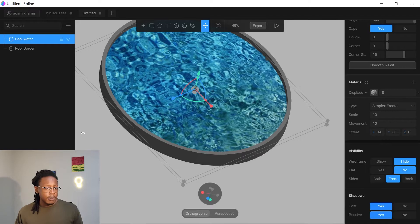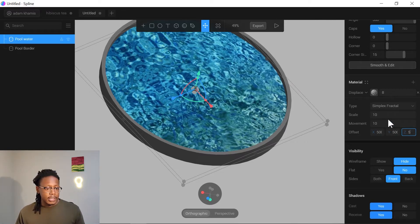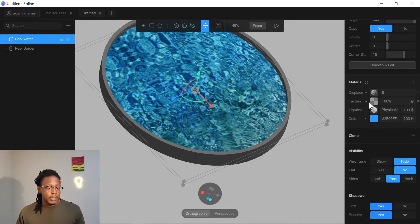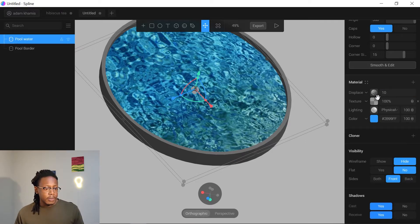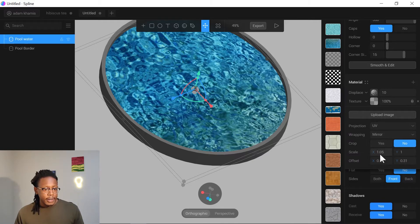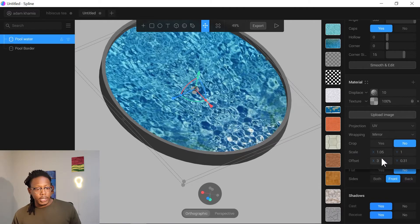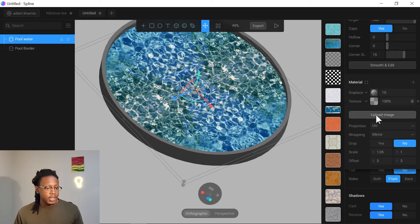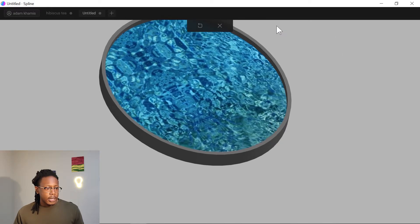Increase the displacement offset to create the wavy effect. You can use about 500 on every axis — X, Y, and Z — so waves appear in all directions. Then increase the displacement scale to about 10. Also increase the texture offset to about 3 so the water appears to move back and forth. Let's test it out.